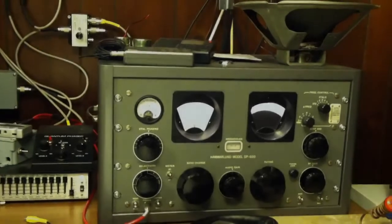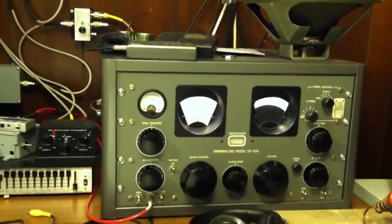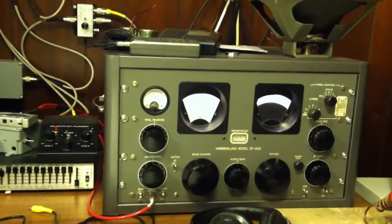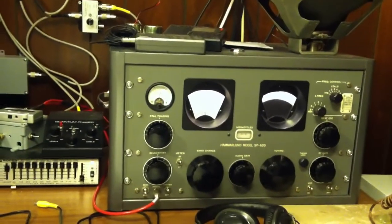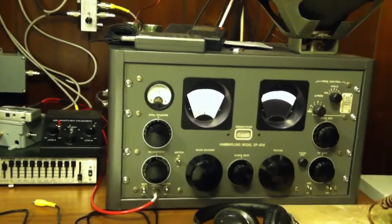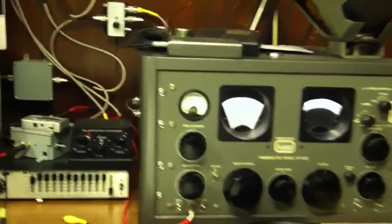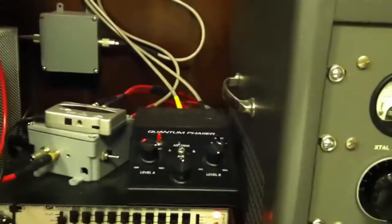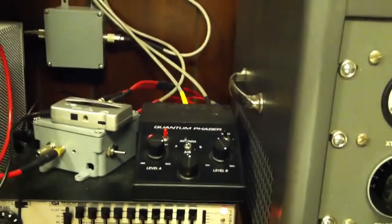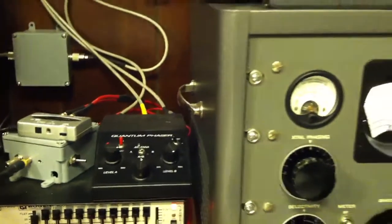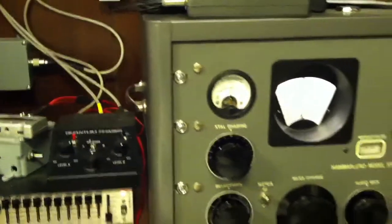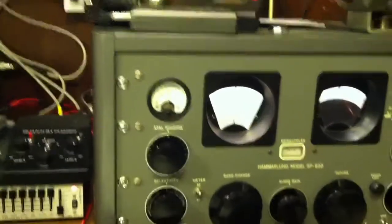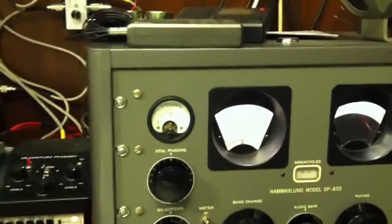Okay, so here's a demonstration of the quantum phaser, which I use for my DXing with my Hammerland SP600JX37. Here's the phaser here, and you've got two antennas connected into it, and this is a local station KBNO on 1280 kHz.